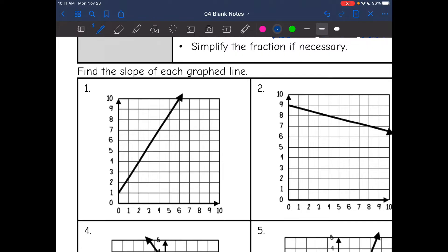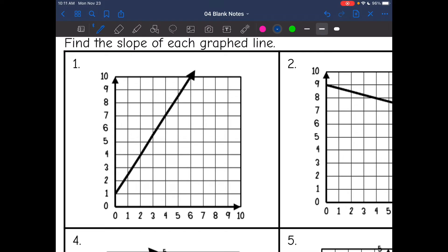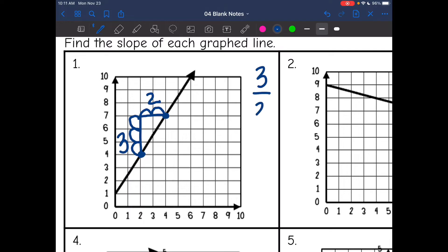Let's practice finding the slope of each of these lines now. We want to look for two perfect points, draw our slope triangle, and count the rise over the run. So this first one — our line is positive, I won't need to add a negative sign. I see a perfect point here and another one here. I draw my slope triangle, and the rise is one, two, three. And the run is two. So my slope is three over two.